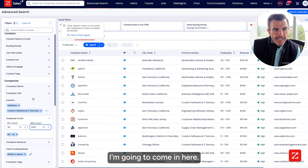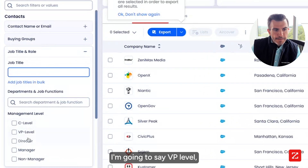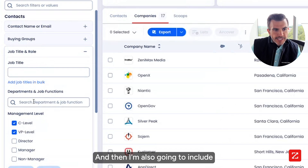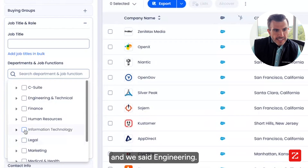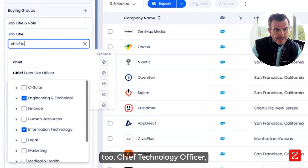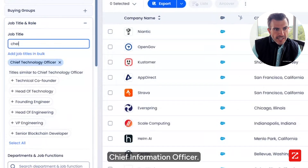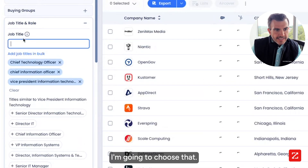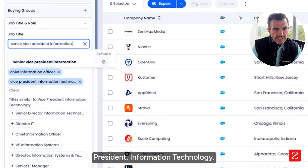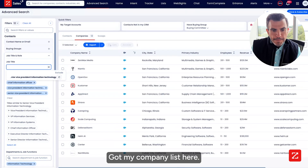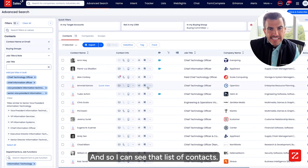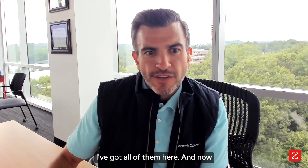No problem. I'm going to come in here and say job title and role. I'm going to say VP level, C level. And then I'm also going to include information technology and engineering. I'm going to add in chief technology officer, choose that, chief information officer, choose that, and senior vice president of information technology. Now I've got my company list here and my contacts in this tab — I can see that list of contacts and that list of companies.